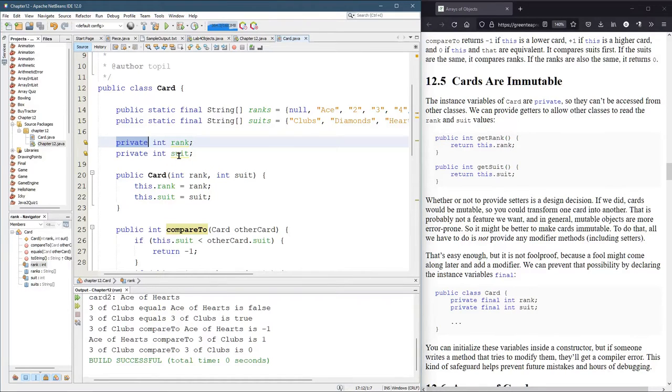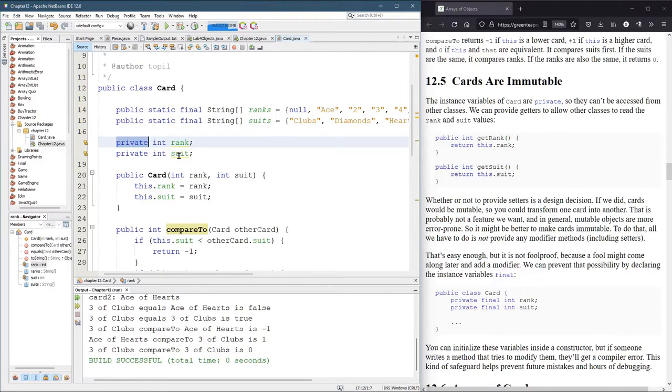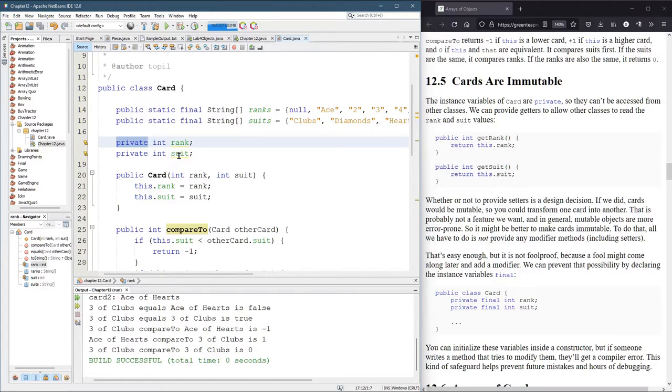Unless you're playing with a cheater who's going to pull a different card out of his sleeve and pretend that it was the same one, a card, once it's created, shouldn't ever change rank or suit. You may pick up a new card or discard a card, but that's very different than one card object actually changing.